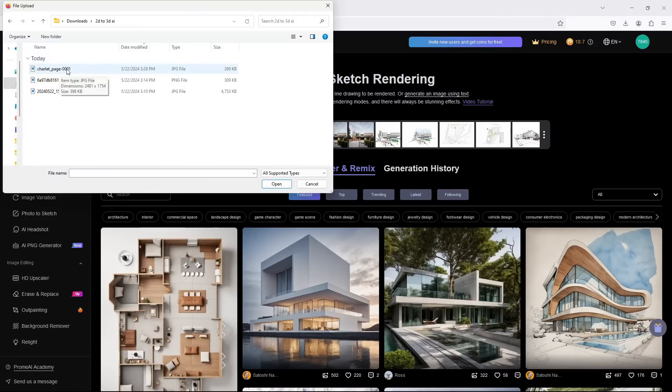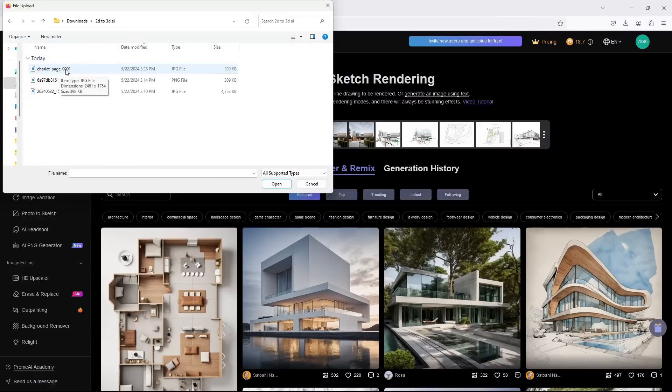We want to start with our digitally generated 2D plan, which I've named here as Charlotte Page 001. So that is what we want to pick now.